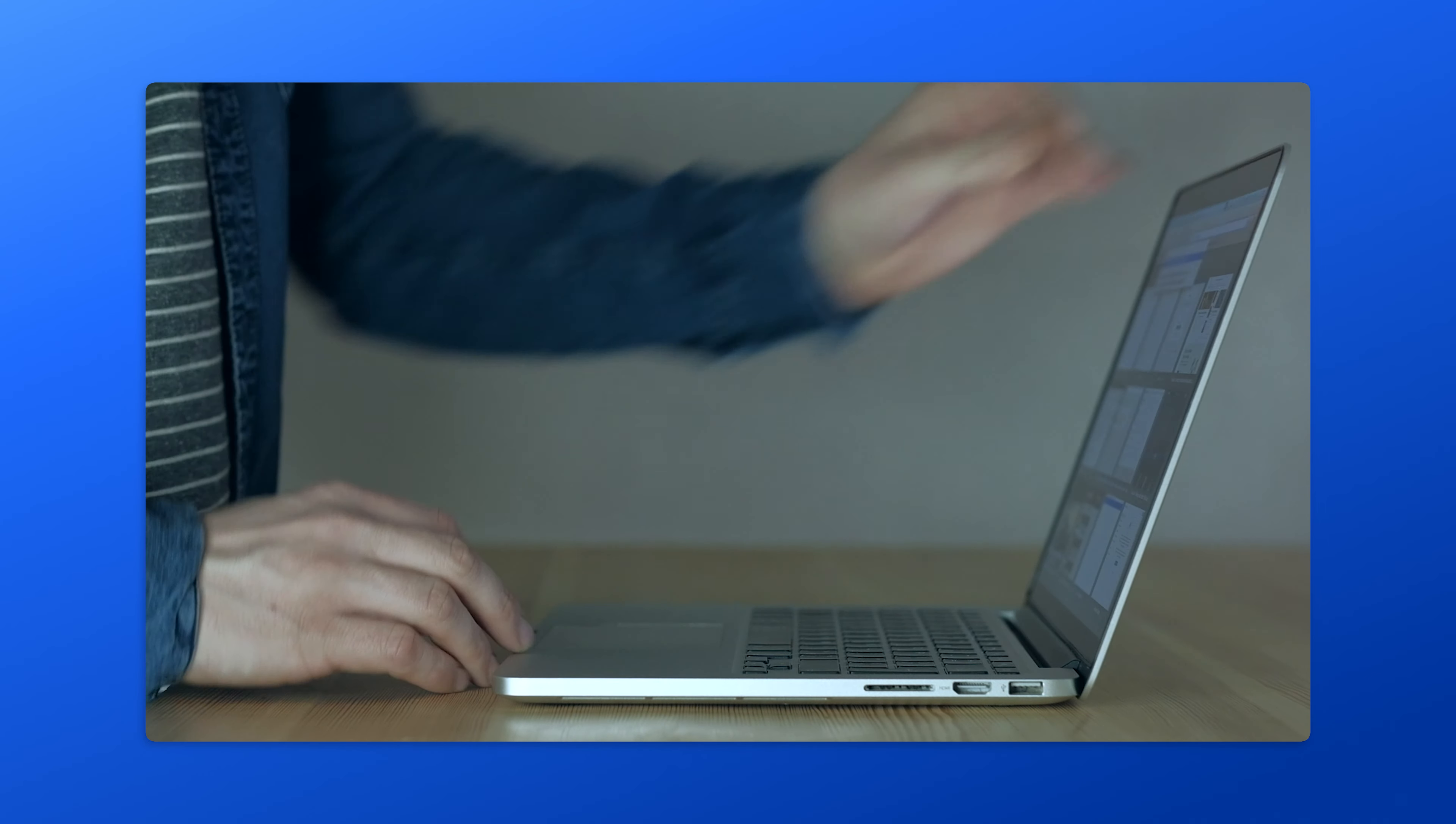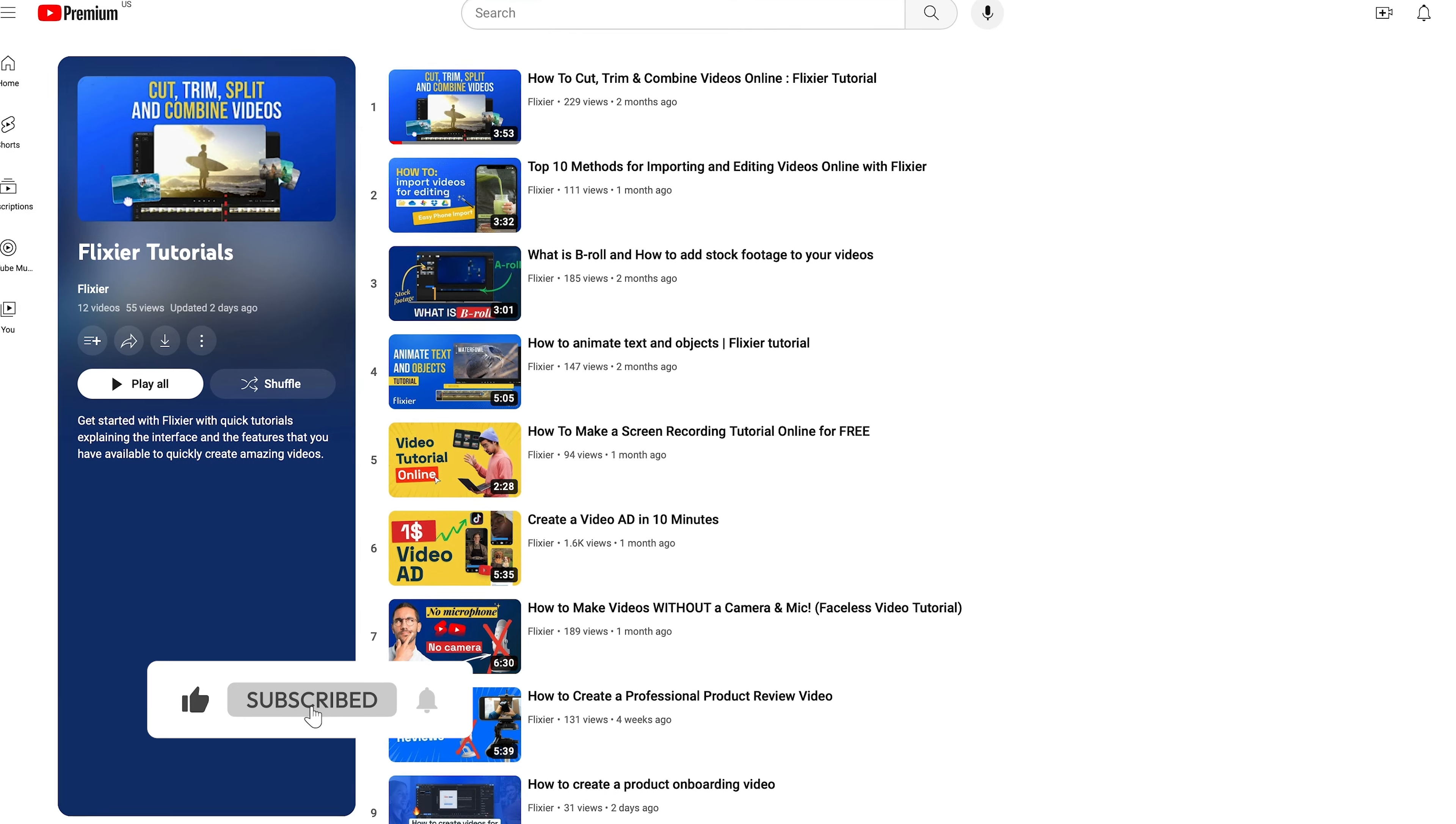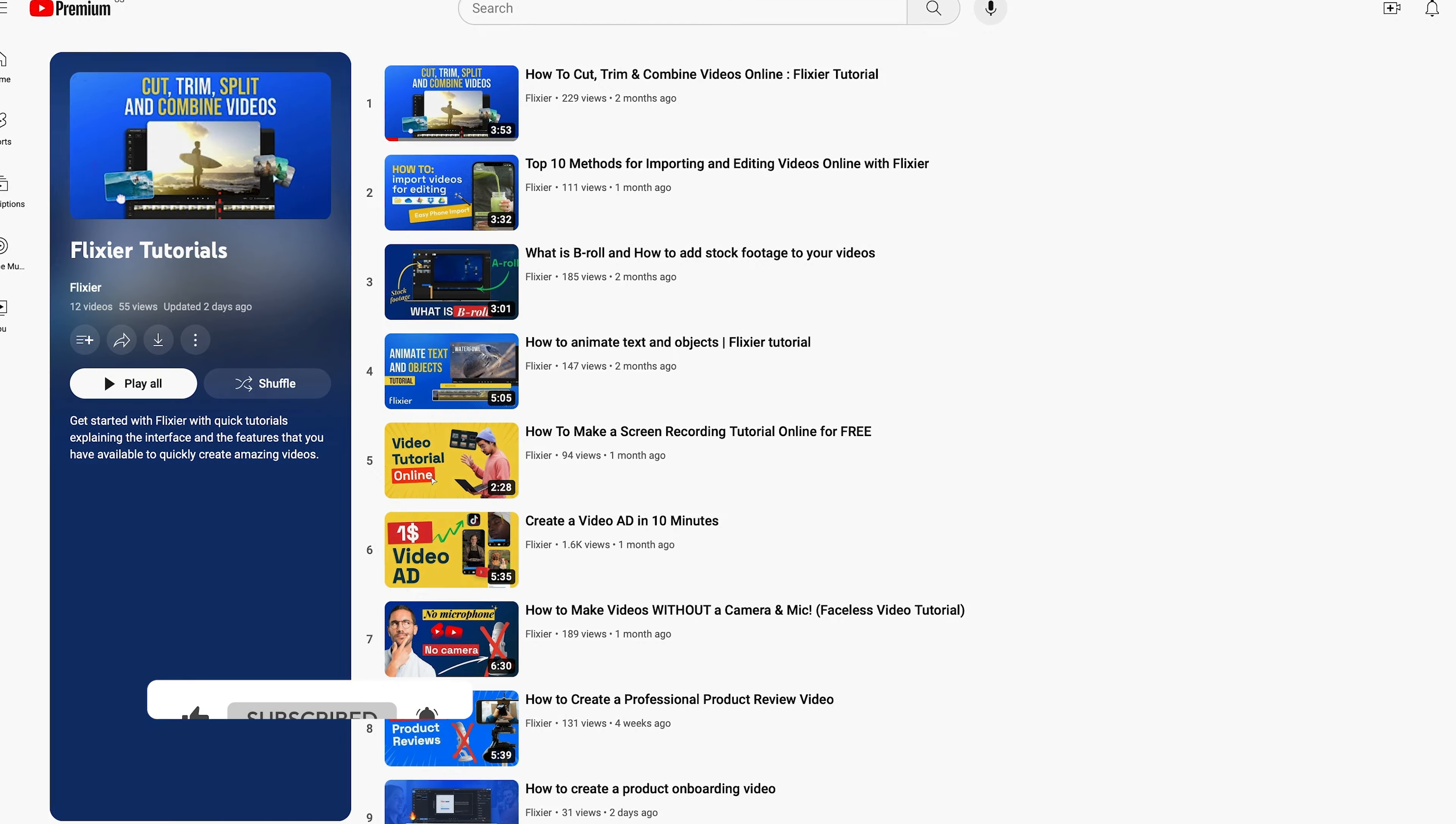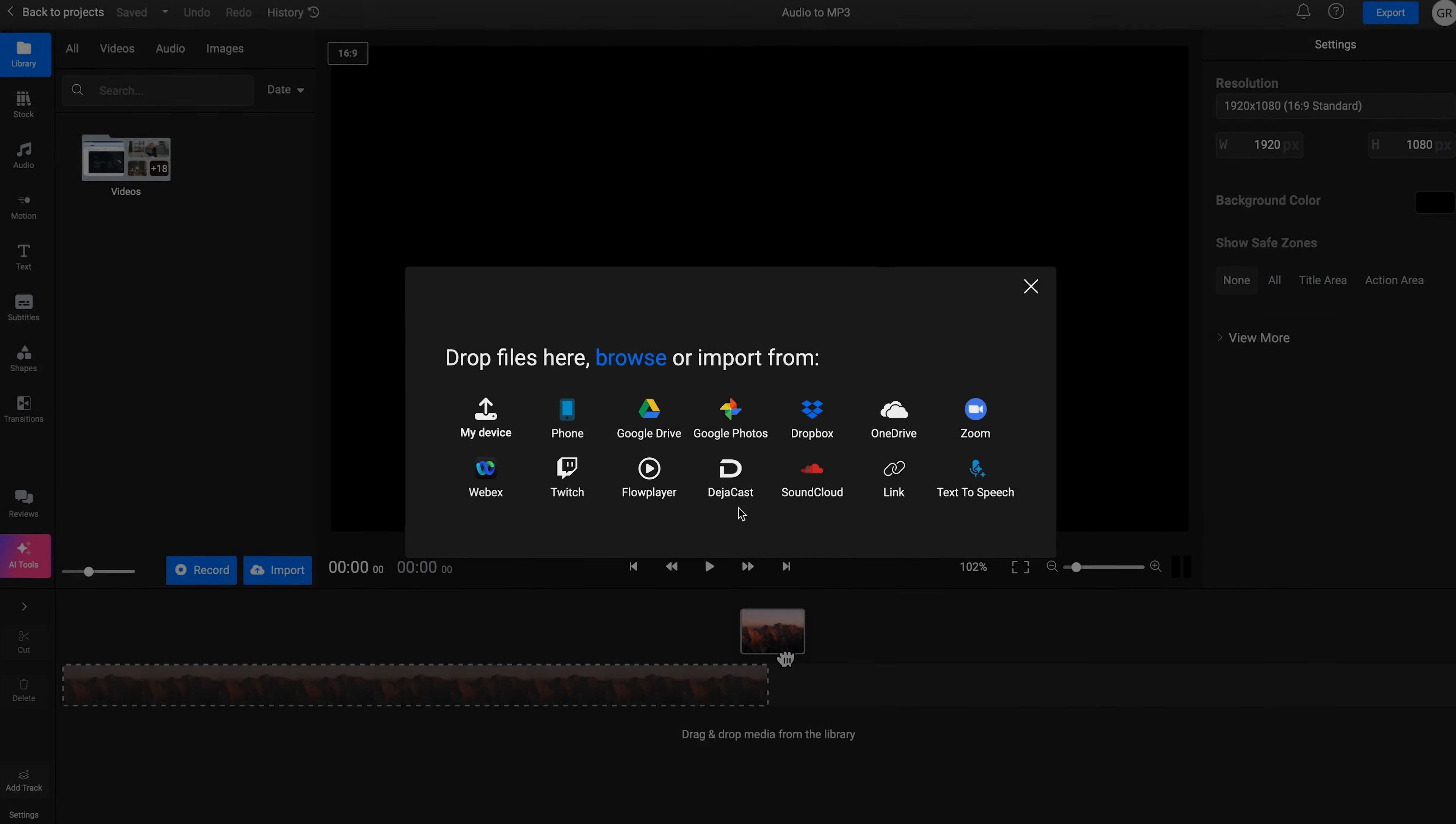Before we move on, don't forget to like the video and of course, subscribe to the channel if you haven't done so already.